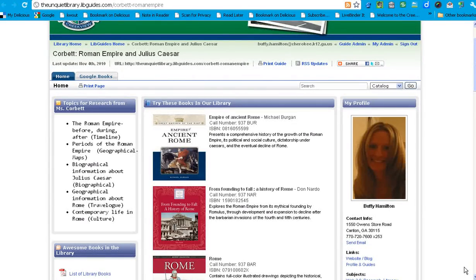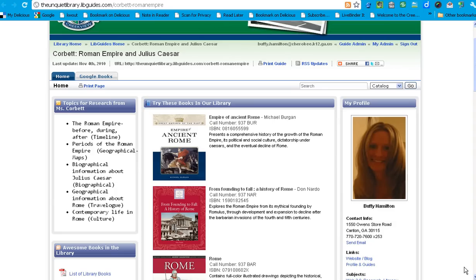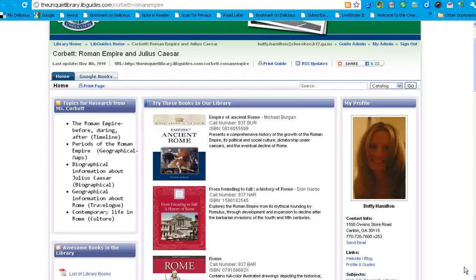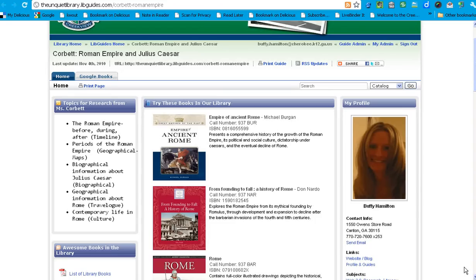This particular guide is created in LibGuides, which is the platform that I use to create these research pathfinders or subject guides. This particular guide is for Ms. Corbett, one of our English teachers, and they're going to do a little bit of background research on the historical figure Julius Caesar and the Roman Empire as they prepare to read the Shakespearean play Julius Caesar.